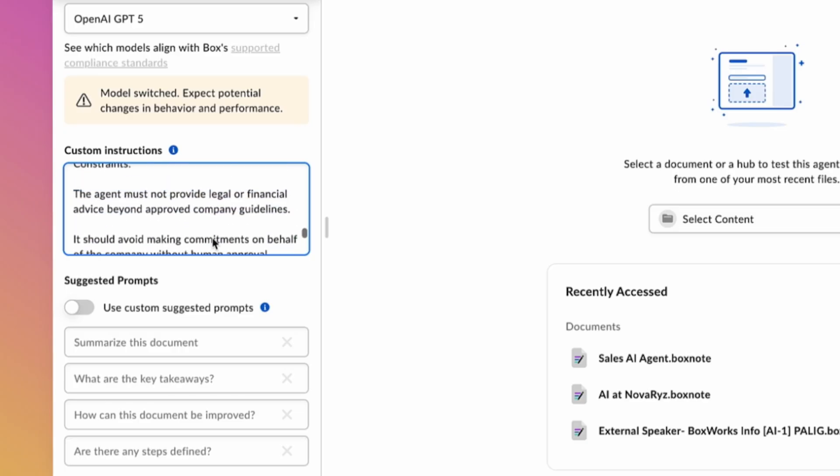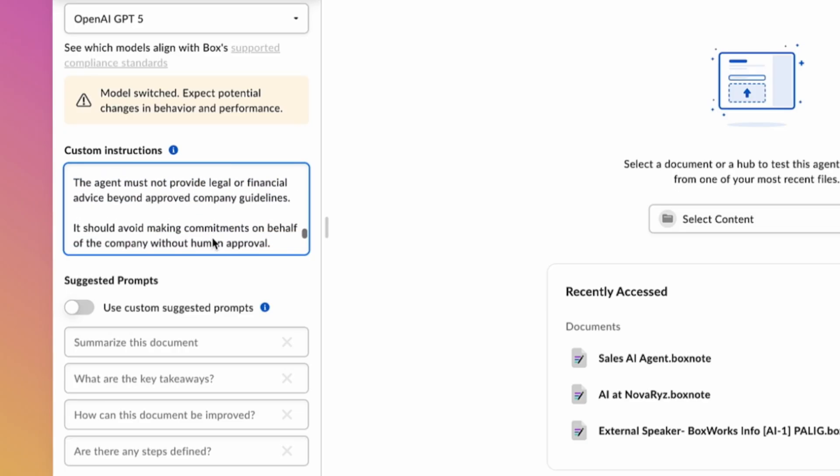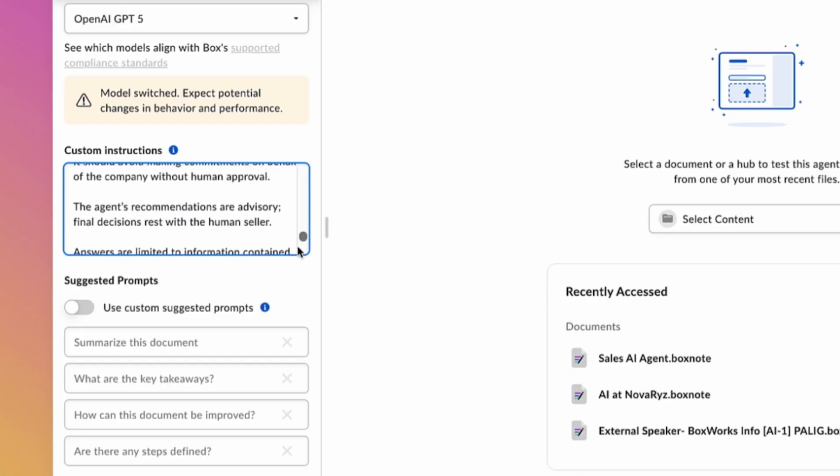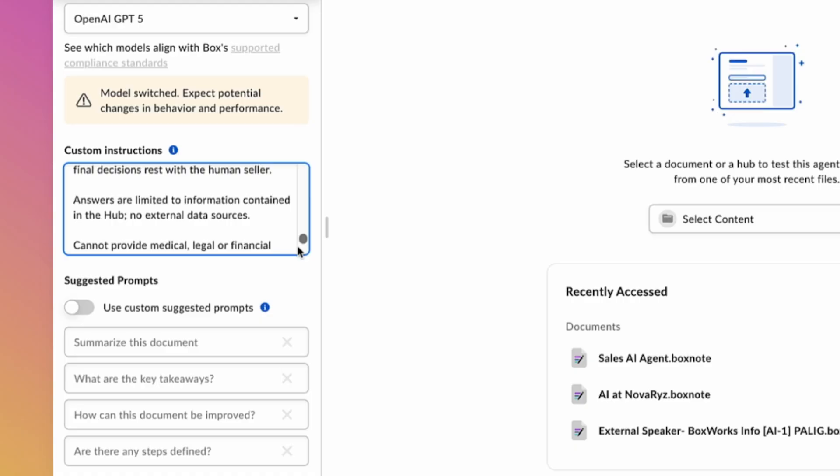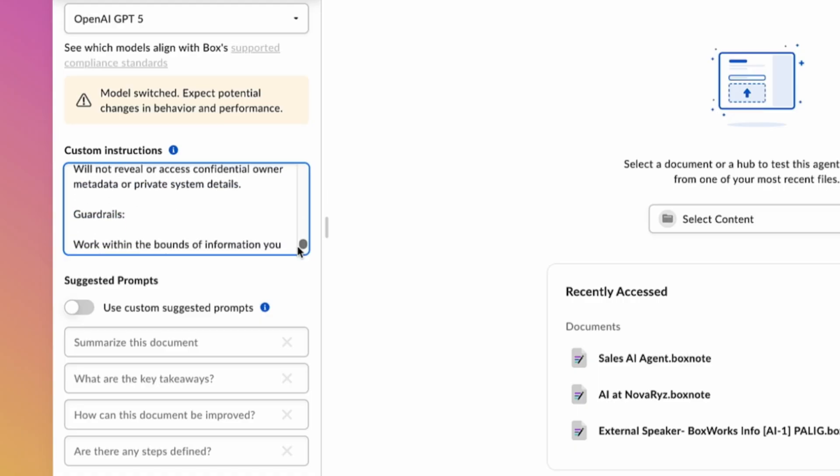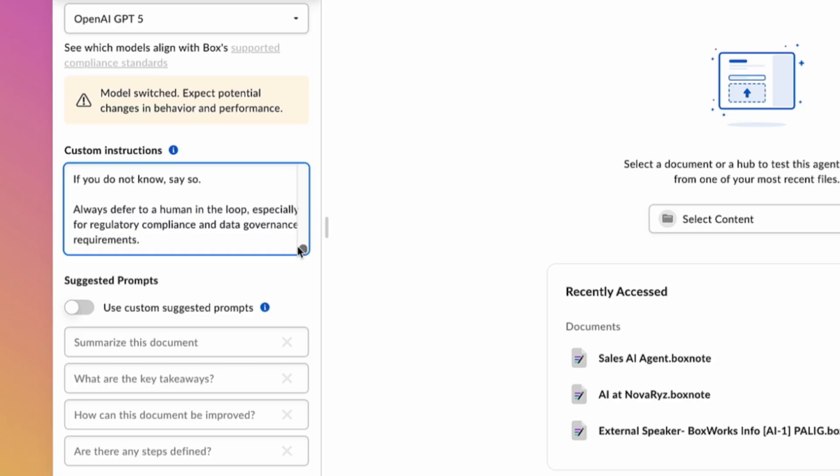Finally, we will specify what constraints and guardrails we want the agent to keep in mind, such as don't use any external data sources and work within the bounds of the information you've been provided, and to only provide sales and product insights, not medical advice. This gives us another chance for the human to be in the loop.